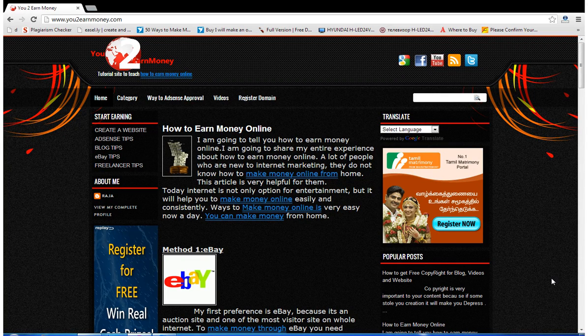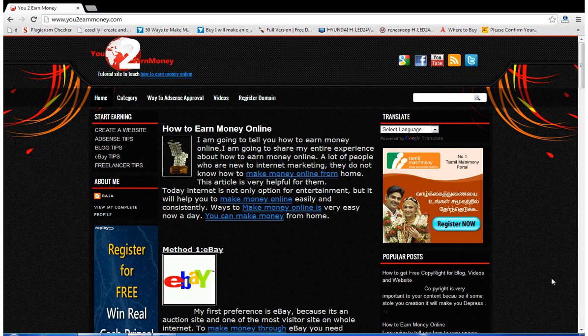Hi guys, this is Raja from YouTubeAndMoney.com. In this lesson, I am going to tell you about how to create a new blog in Blogger.com. Before that, I'm going to show you my previous blog which was converted into a website.